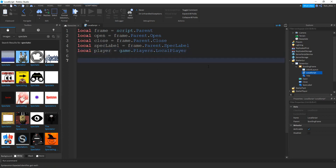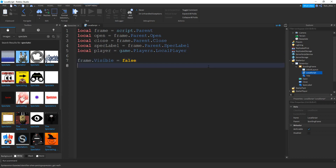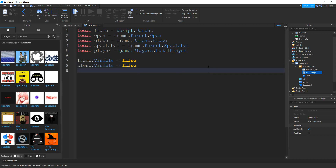In the beginning, we're going to make the frame invisible: `frame.Visible = false`. We're also going to make the close button invisible: `close.Visible = false`. And finally, we want to make the spec label invisible: `specLabel.Visible = false`.